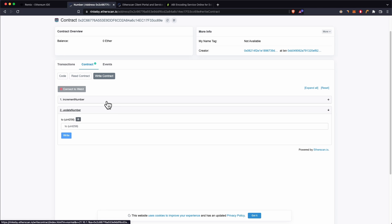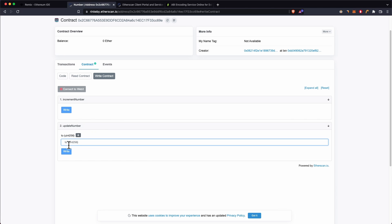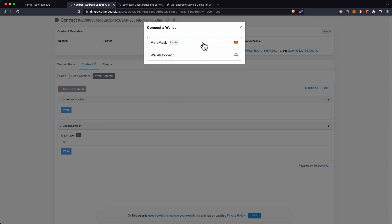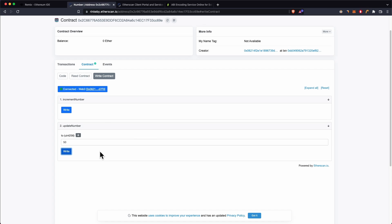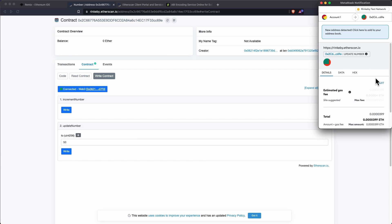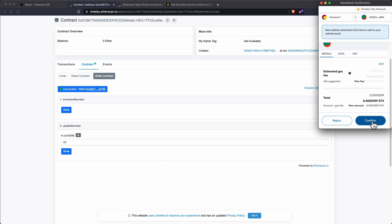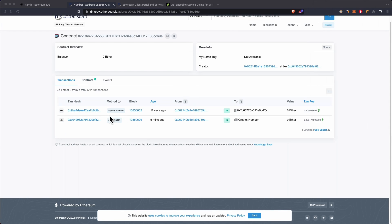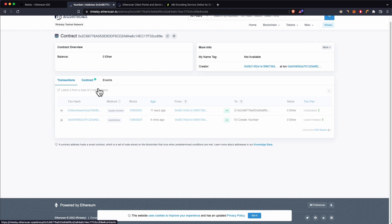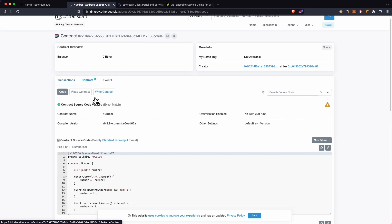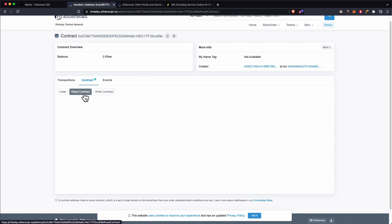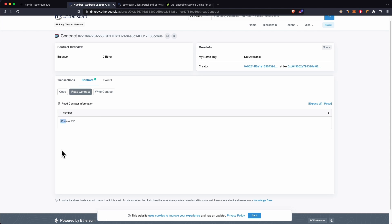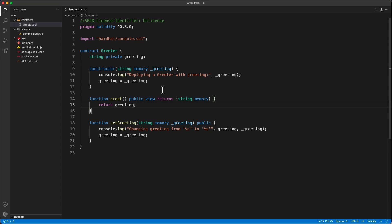Now we can read from the contract — for example, the number variable shows 20. We can also write to the contract using the two available functions. Let's update the number to 50. First we need to connect to Web3 with MetaMask, then click 'Write', confirm the transaction, and once it's mined, go back to the Read Contract section — you can see the number has updated to 50.